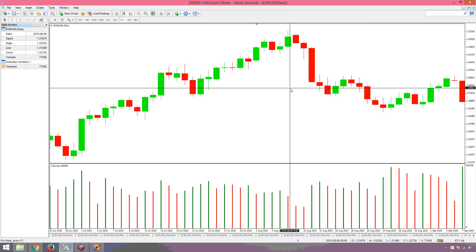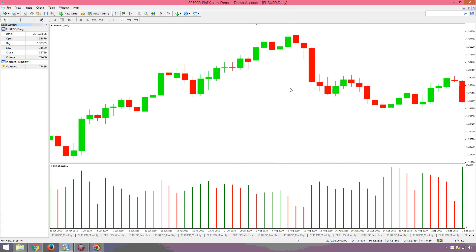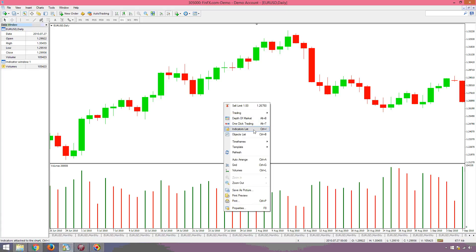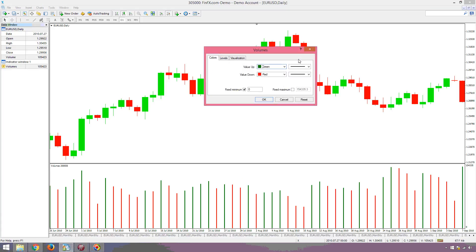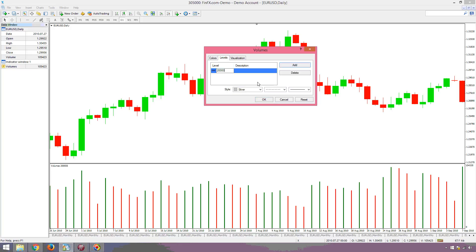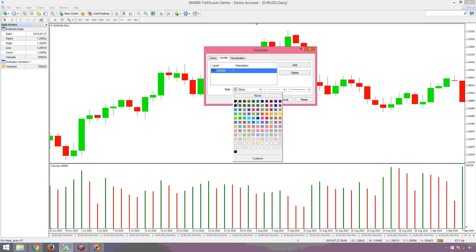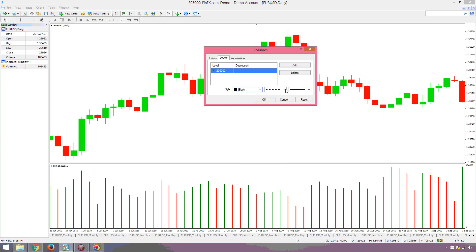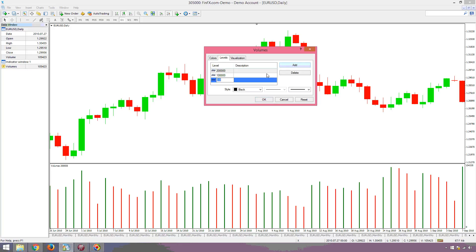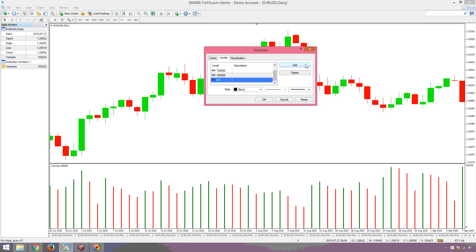So I would say that 200,000 and 100,000 will be important levels. We right-click, go to the indicators list, select Volume Edit, and under Levels we add the levels. First we add the 200,000 level — let's make it black and bigger. Then we add 150,000, then 100,000, then 50,000.